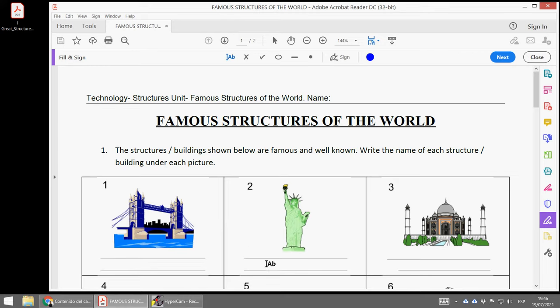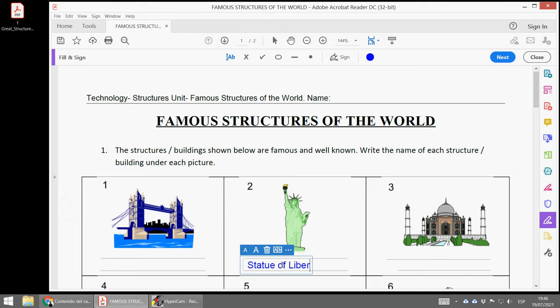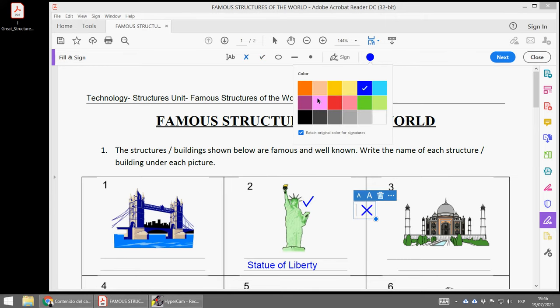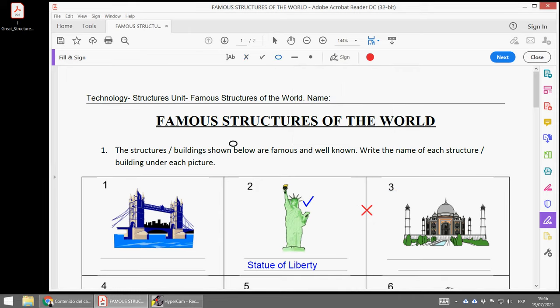That's everything. Here you can write Statue of Liberty. You can also put marks like this one, or this other one. You can also change the color and do other kinds of forms.